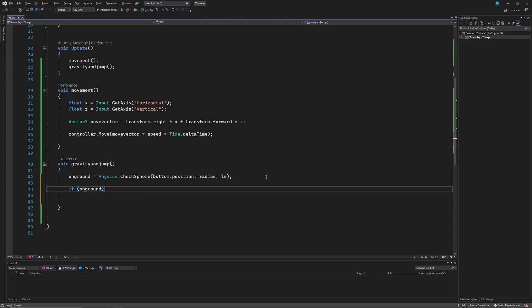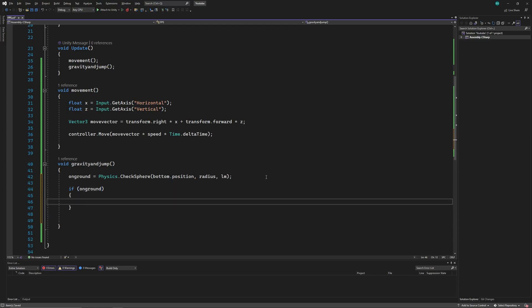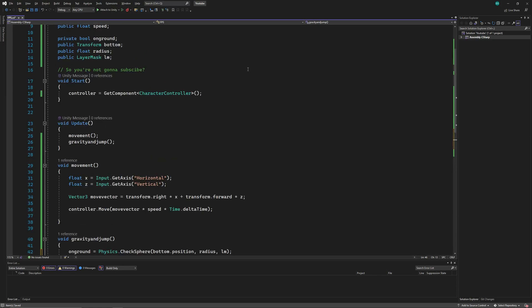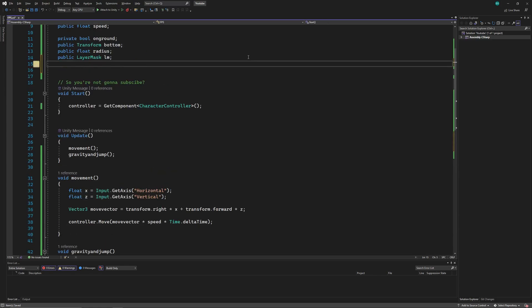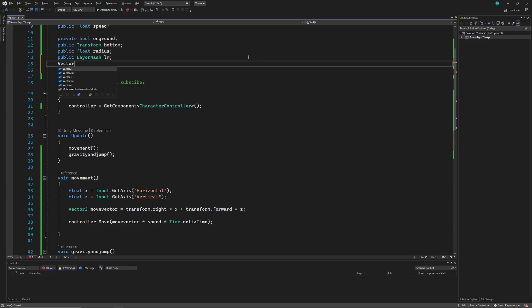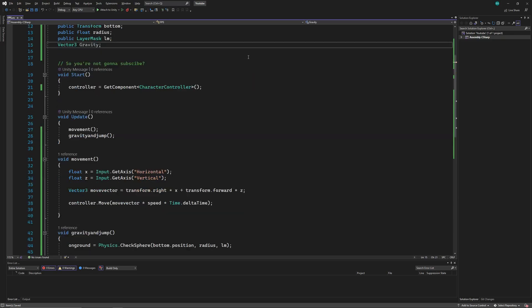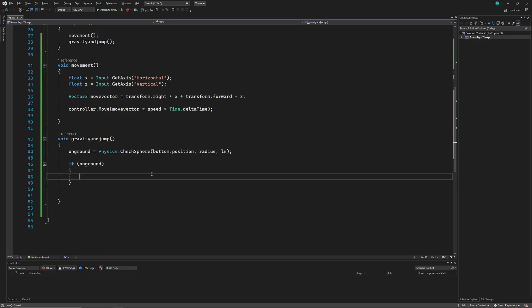And if the bool is true. Forgot to mention, we'll also need another vector 3, which is going to be our gravity vector. Now if the bool is true, we'll set the y component of the gravity to 0.